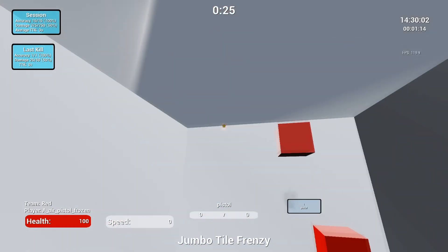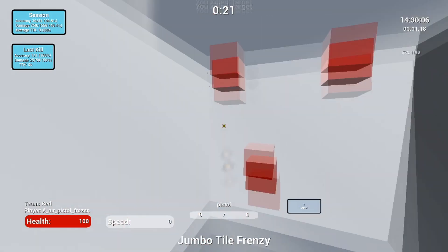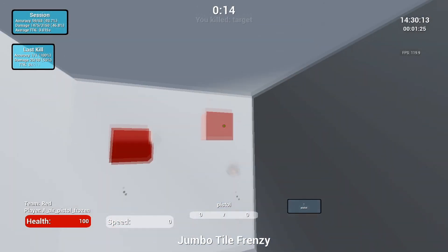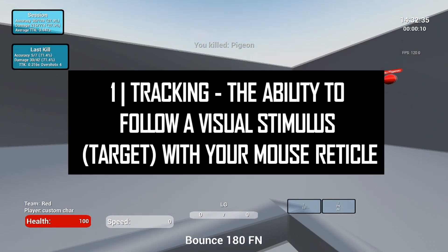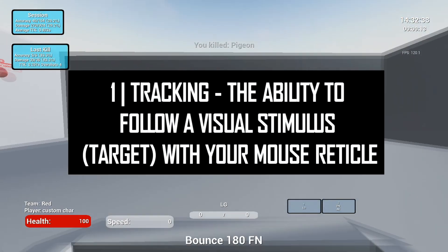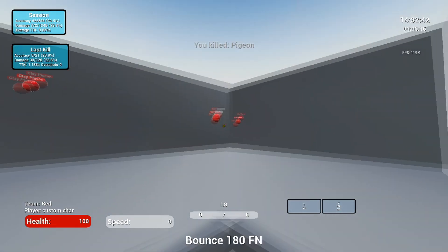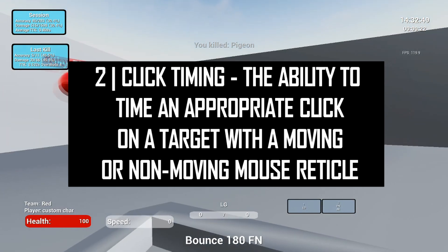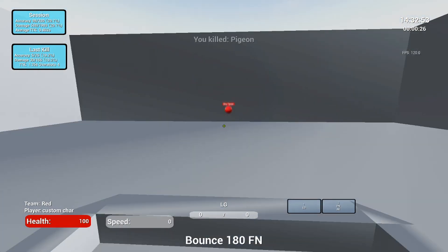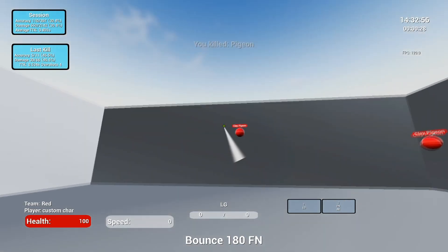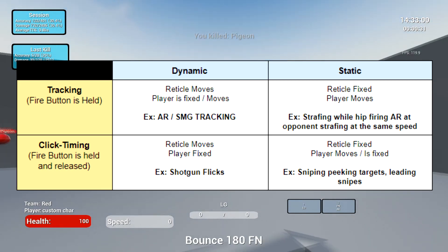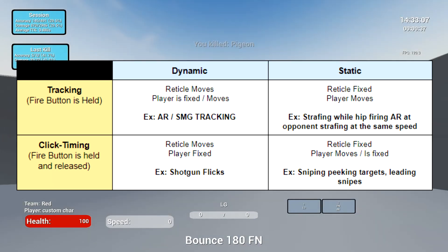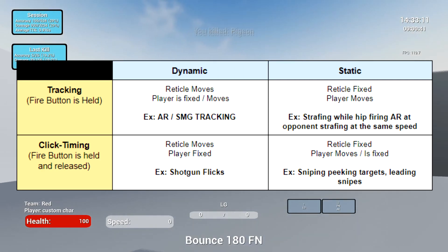For the purpose of this video, we're going to be discussing AIM primarily for PC gamers, as the majority of discussions around AIM have been around controlling the mouse. Here's our version 1 definition of some of these subcomponents. Number 1: Tracking — the ability to follow a visual stimulus target with your mouse reticle. Number 2: Click timing — the ability to time an appropriate click on a target with a moving or non-moving mouse reticle. We can split these into dynamic and static subcategories: dynamic tracking, static tracking, dynamic click timing, and static click timing.